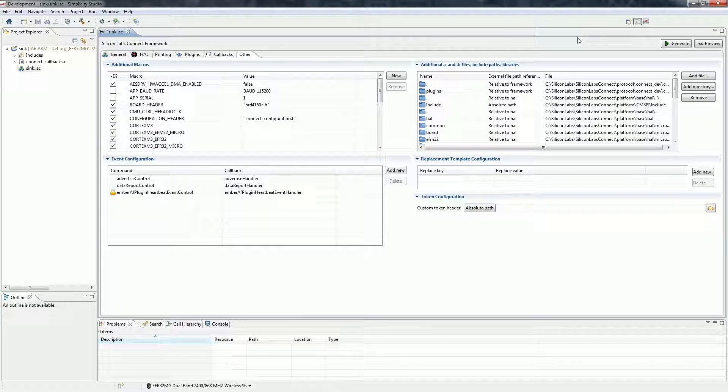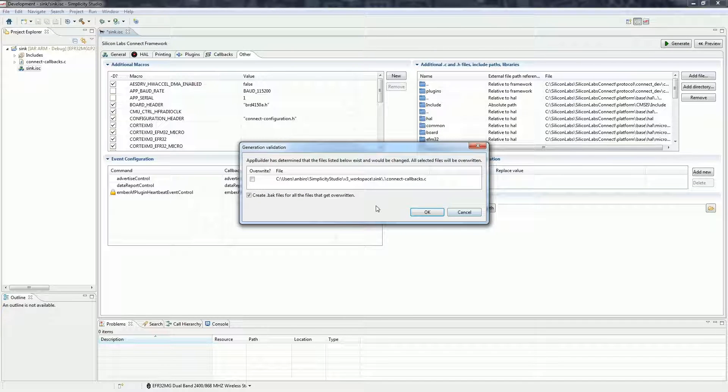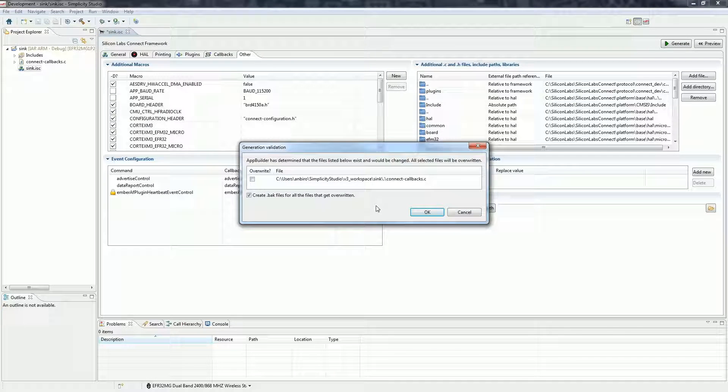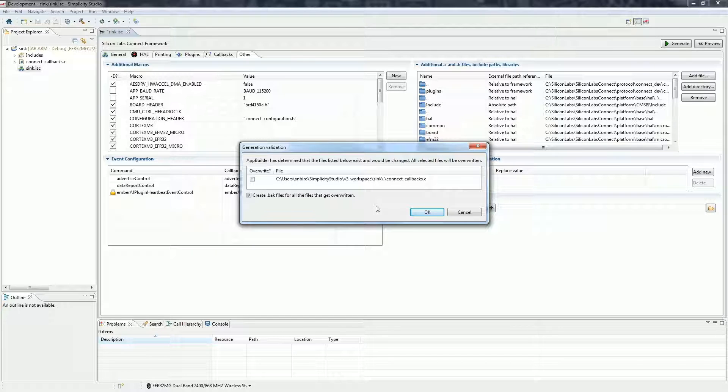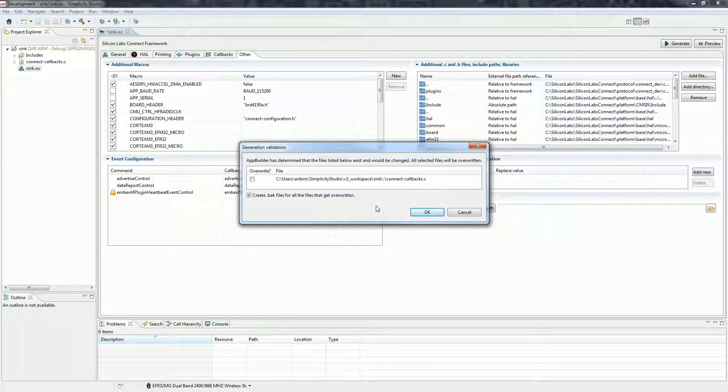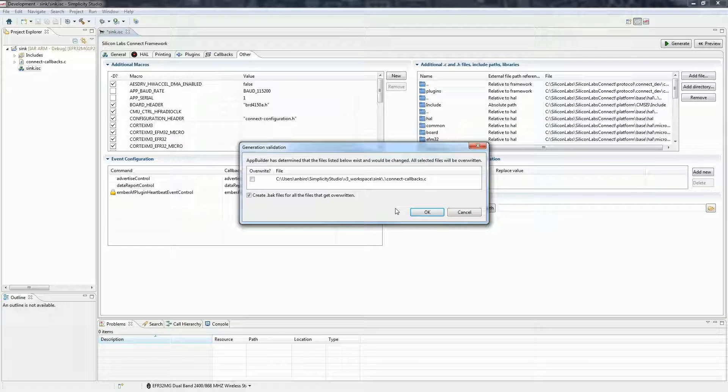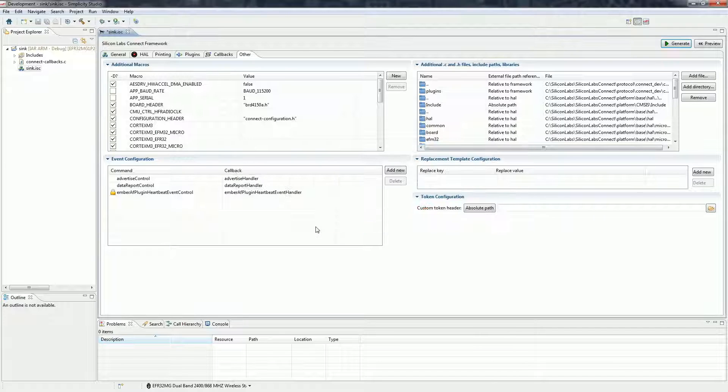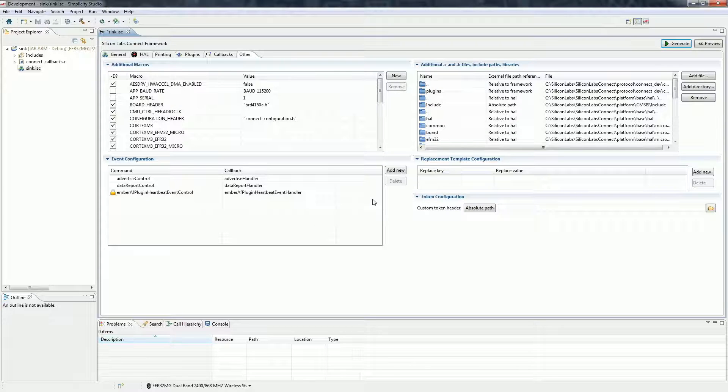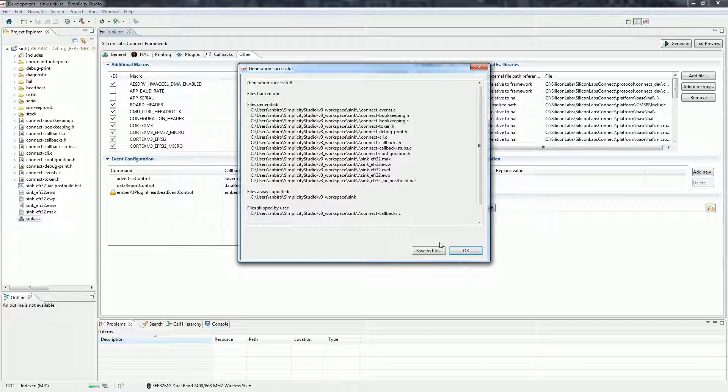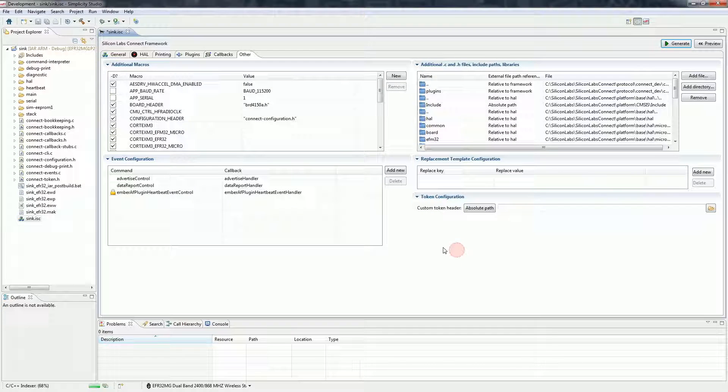Let's generate the project with the generate button. The next window will ask if it's ok to overwrite some files. It's very important to not overwrite the ConnectCallbacks.c file if you are working with an example. Generally your application code is in the ConnectCallback file. You should only overwrite it if you did not write anything yet since overwriting it would result in a file with stub callback functions.